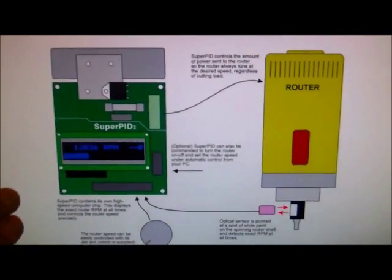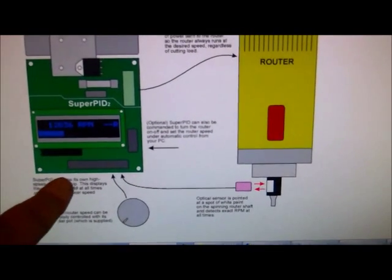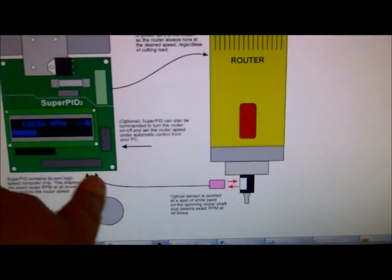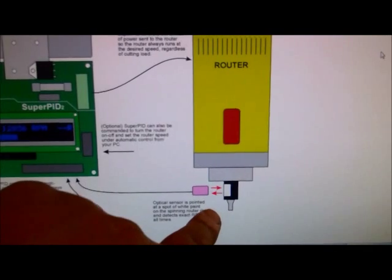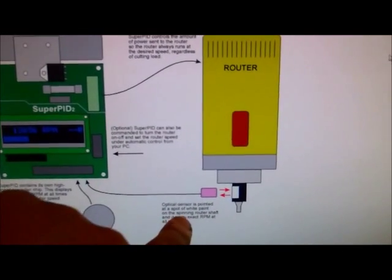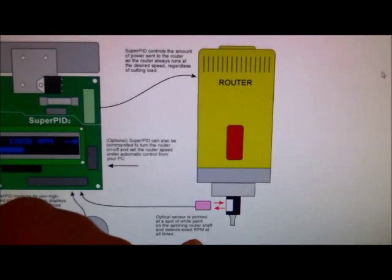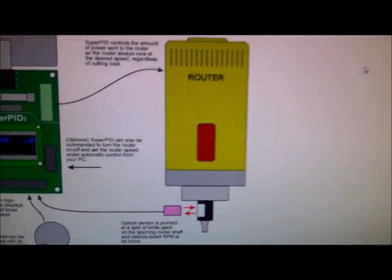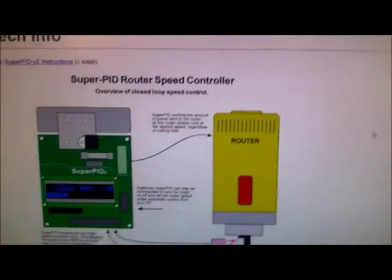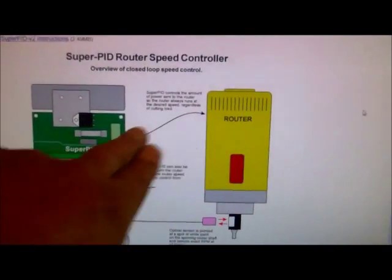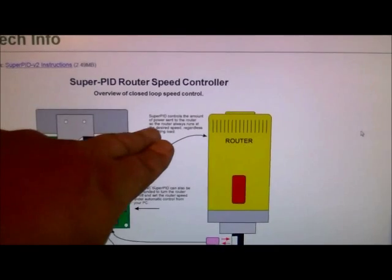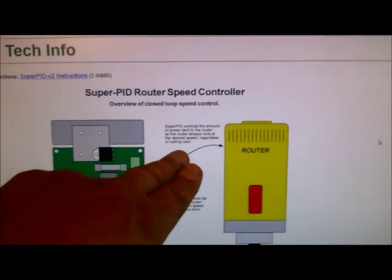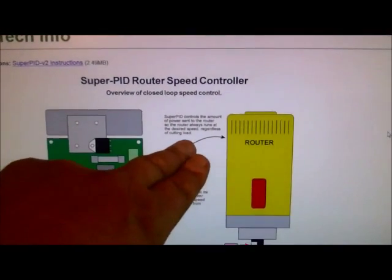If you look on the PDF here you could see the Super PID, your knob that controls the RPM, your optical sensor here. The optical sensor is pointed at a spot with white paint on the spinning router shaft and detects exact RPM at all times. So that would be your router spindle here, then you connect it right to the output. The Super PID controls the amount of power sent to the router.